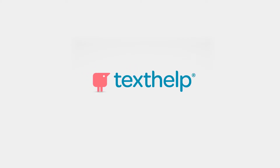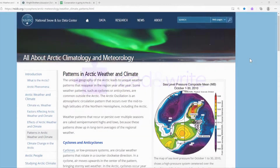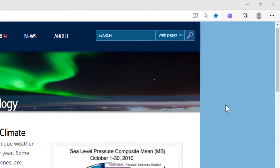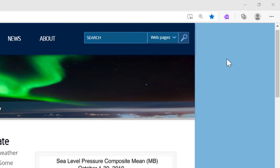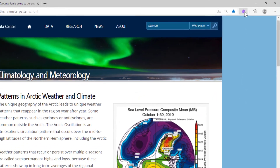This video demonstrates how to use Read&Write from Microsoft Edge on the web. First, click the Read&Write extension to sign in with your Microsoft account and open the Read&Write toolbar.